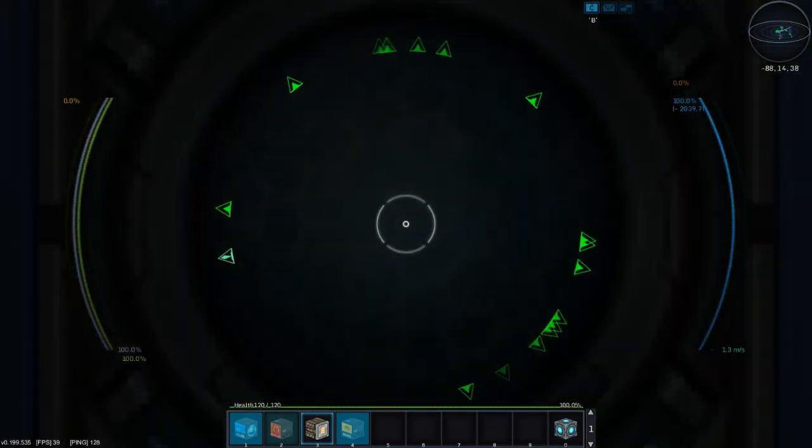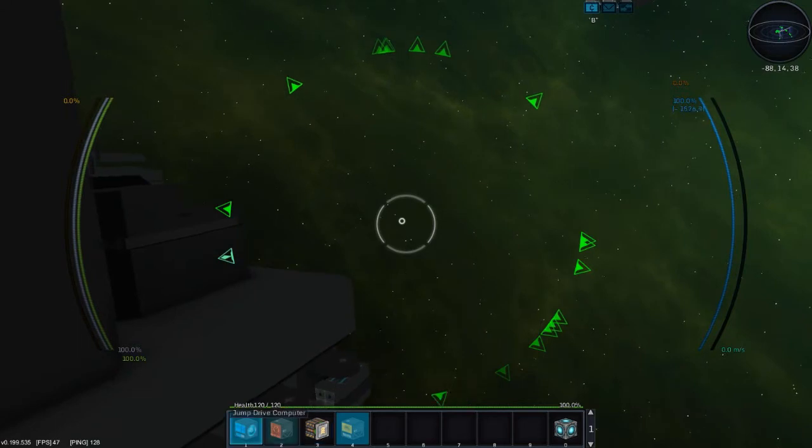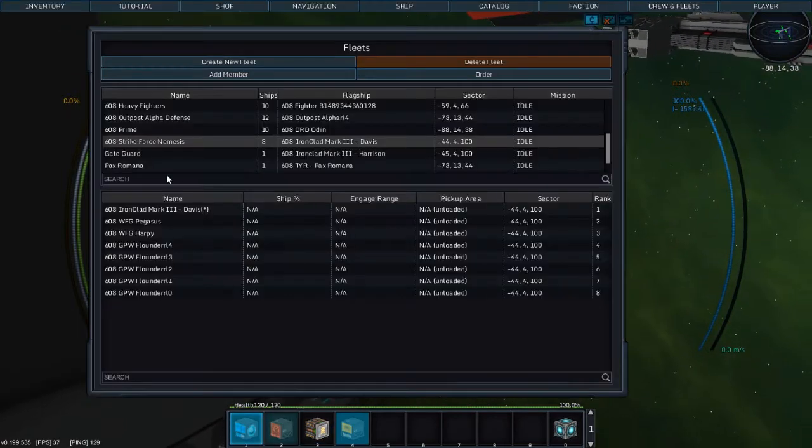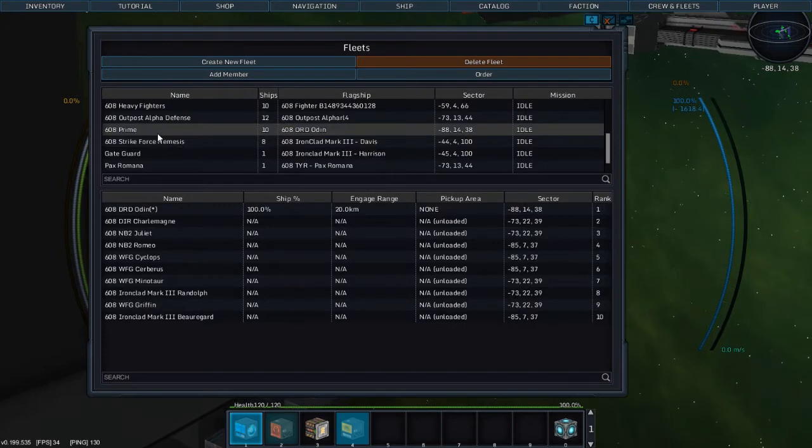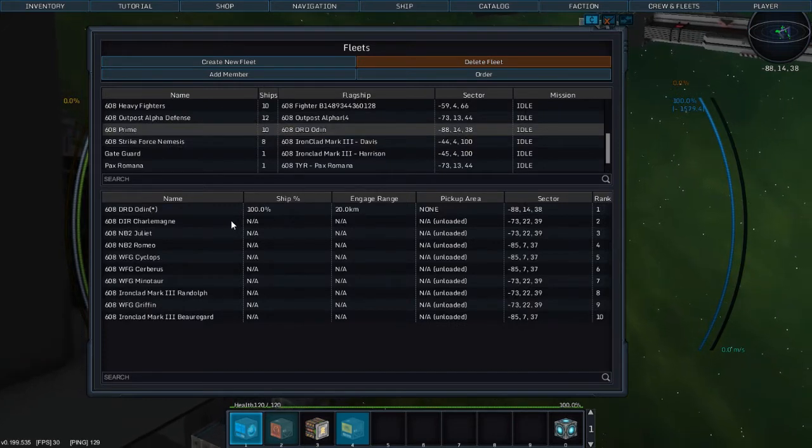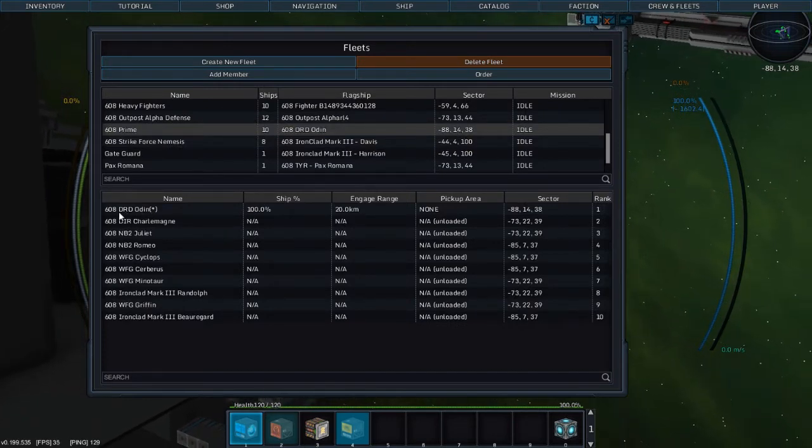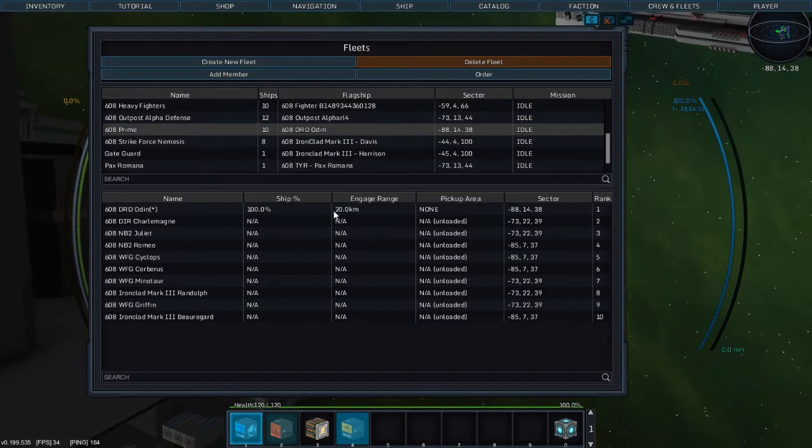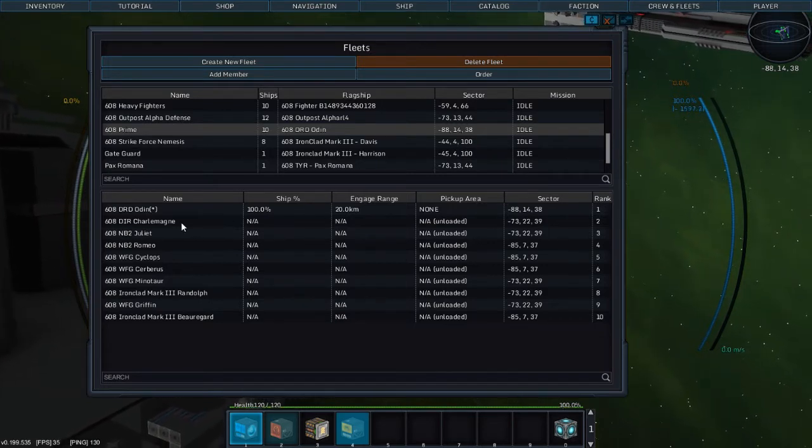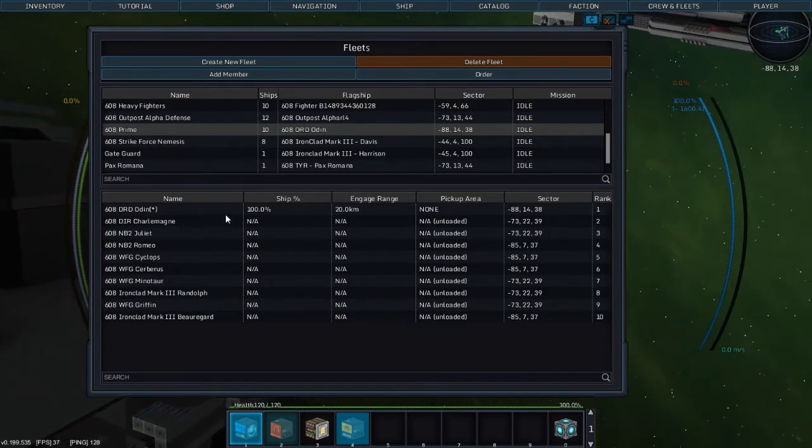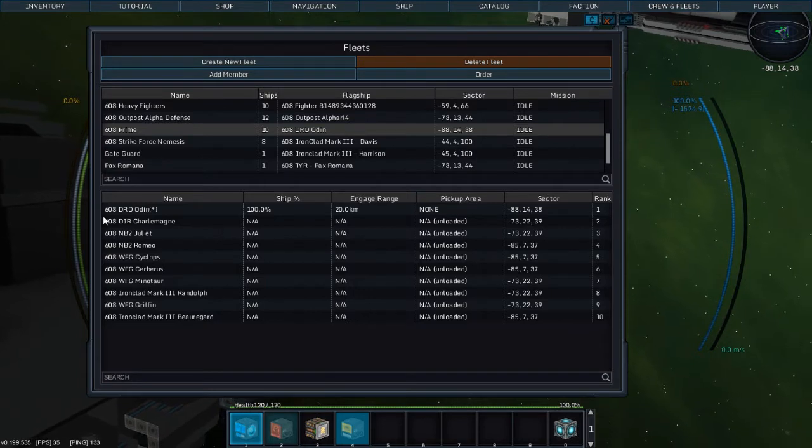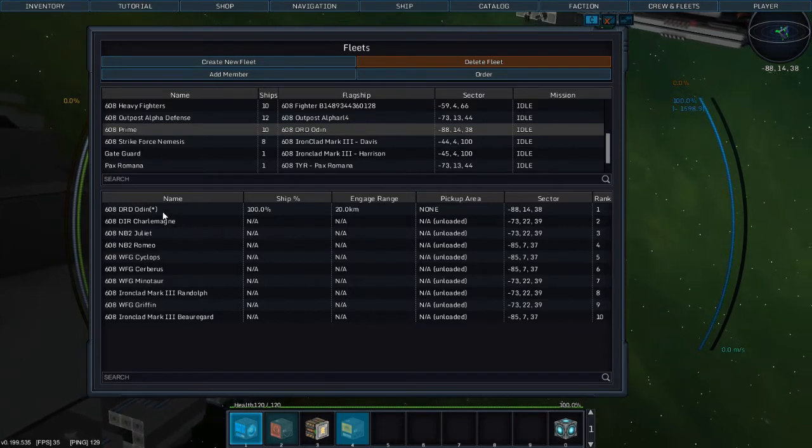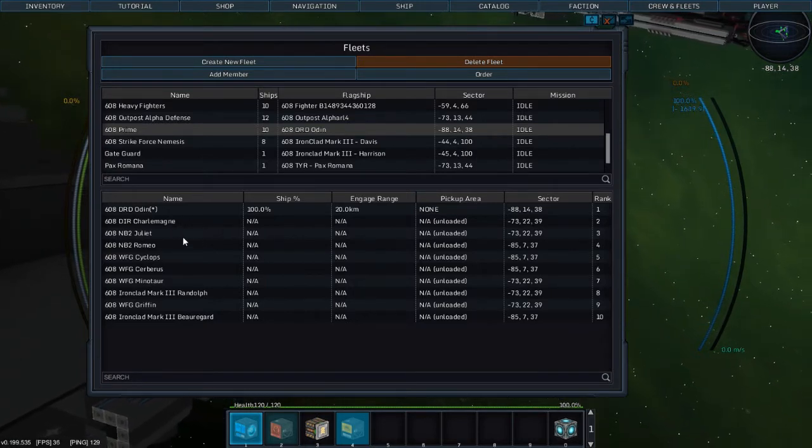Anyway, what are we doing today? Oh, we're assembling the fleet. Let me show you the fleet I have ready. This is 608 Prime. It comprises of the Odin as its main ship. The Dirigible Charlemagne, which is one of my dirigibles. It's basically a board room for meetings and whatnot.